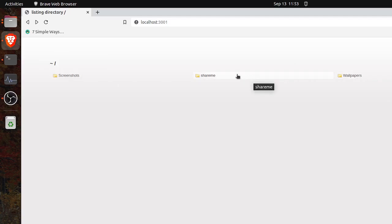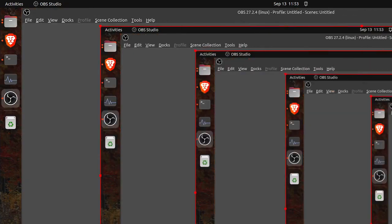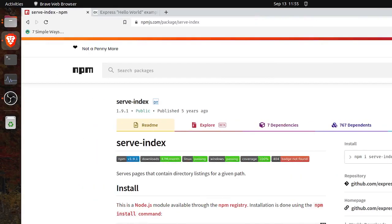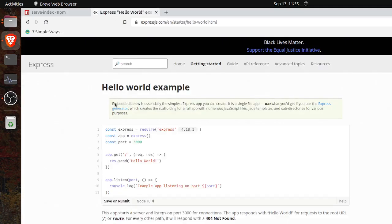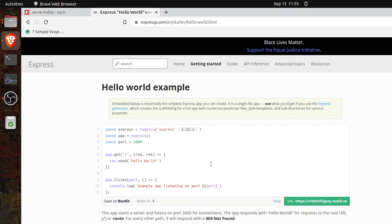So without any further delay, let's begin the code. I have opened the serve-index package and the Express.js documentation. We will use these and believe me the code is just a few lines. So here we can see Express.js — I hope you know about Express.js. If you don't, in brief, Express.js is a package which helps us to serve like a web server.